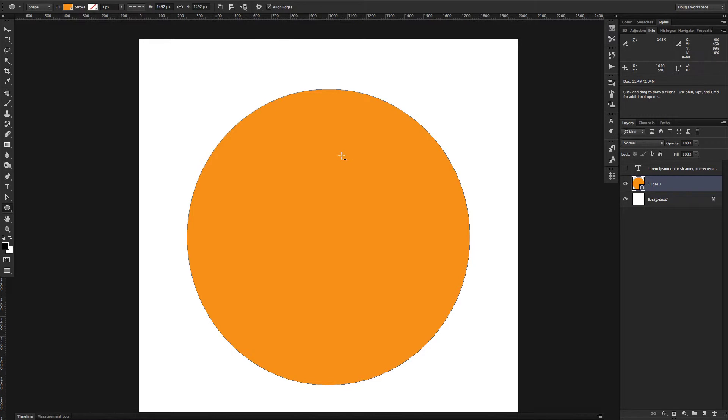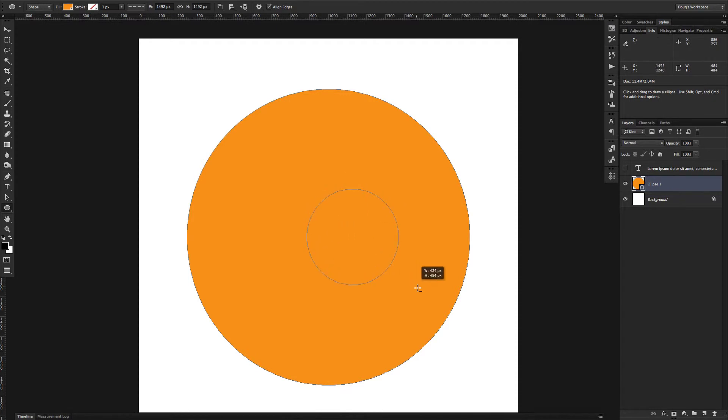And so with that selected, you can see I've got the little minus in there, and I'm going to go ahead and draw a circle to subtract from inside that. Okay, so there we go.